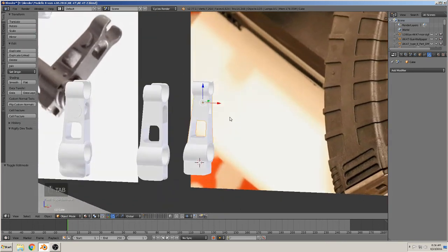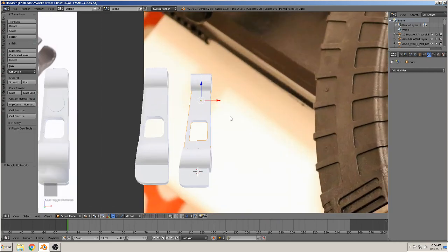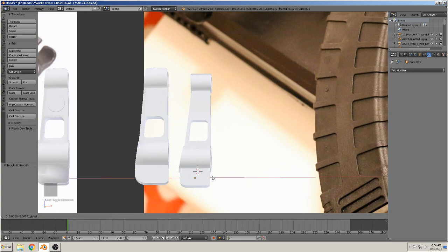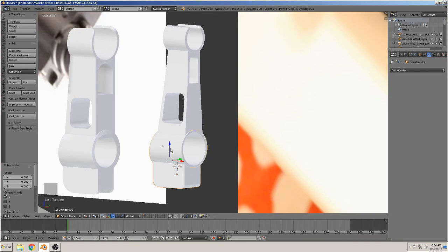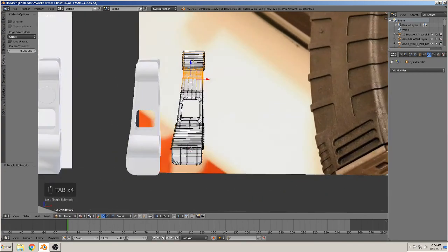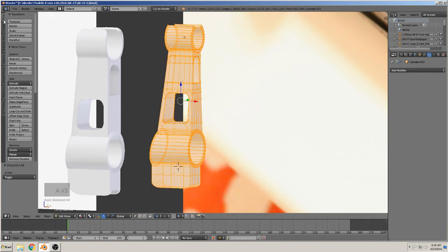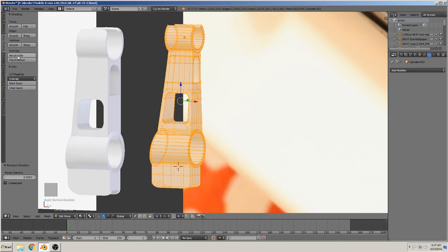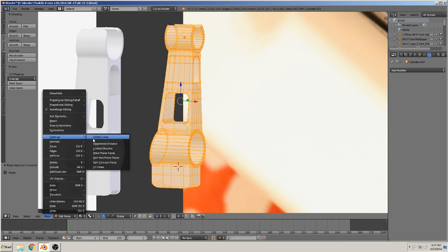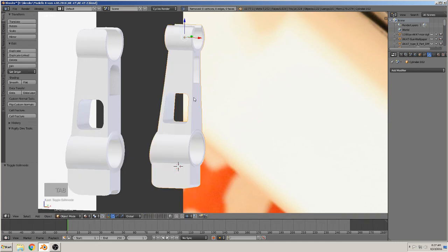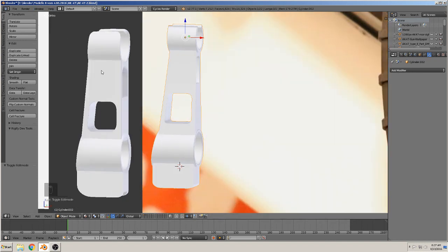We have the first part of our rifle complete. We mark them all and join them together as one. To check that it's all okay, we go to Tools and Remove Doubles so that when two points overlap that will be fixed. Then we recalculate the normals so all faces look to the outside. Last, Mesh Clean Up — Delete Loose — and we see it's fine. Thanks a lot, this was the first part. In the next part we make the next piece. See you, bye.